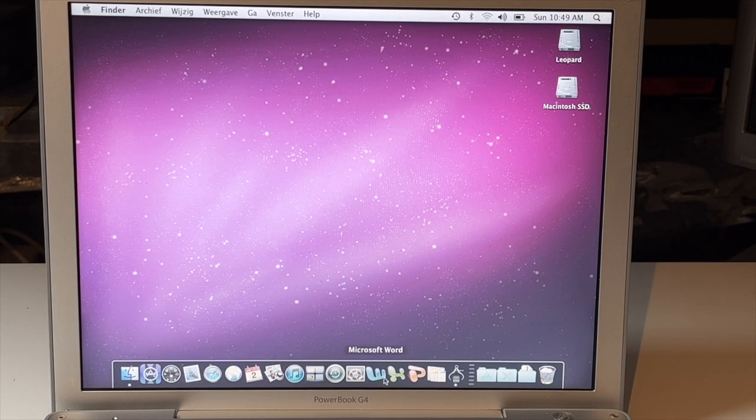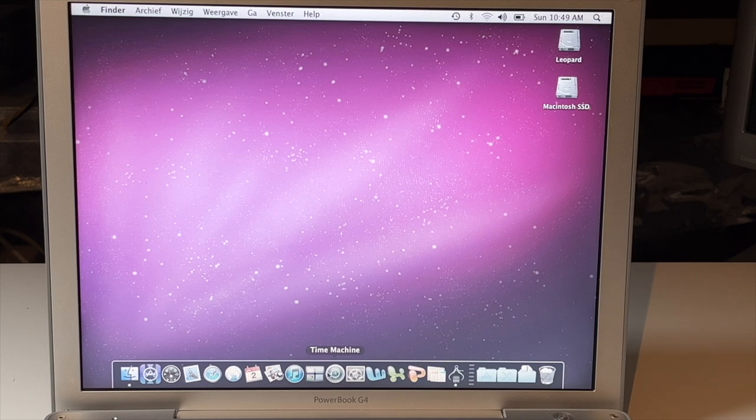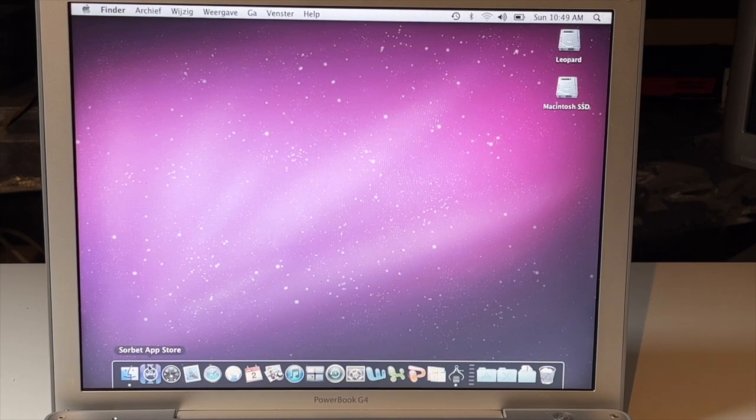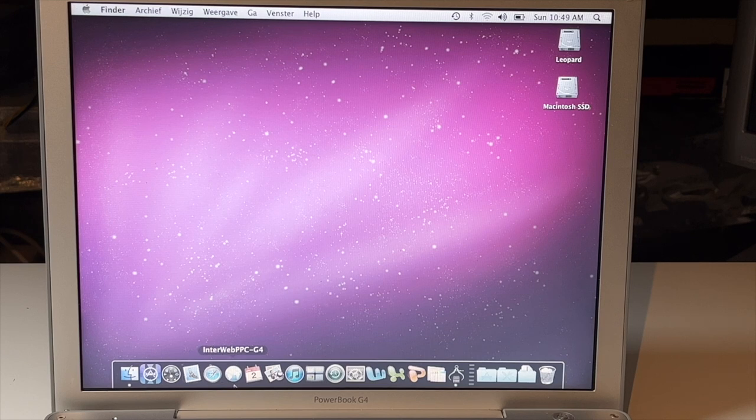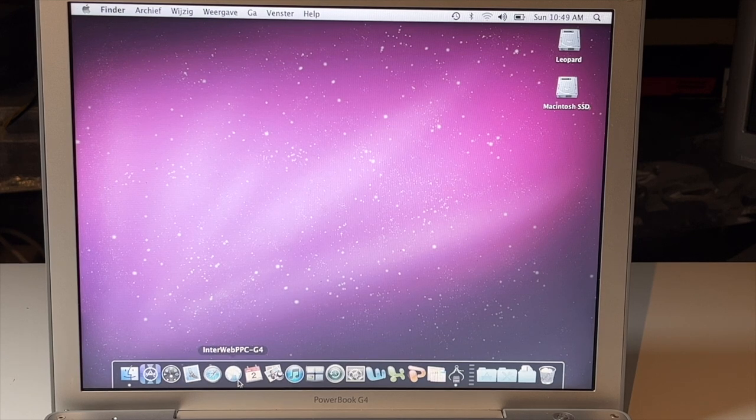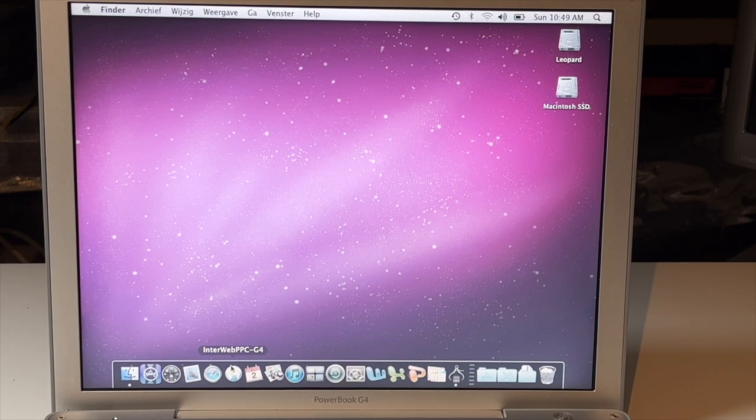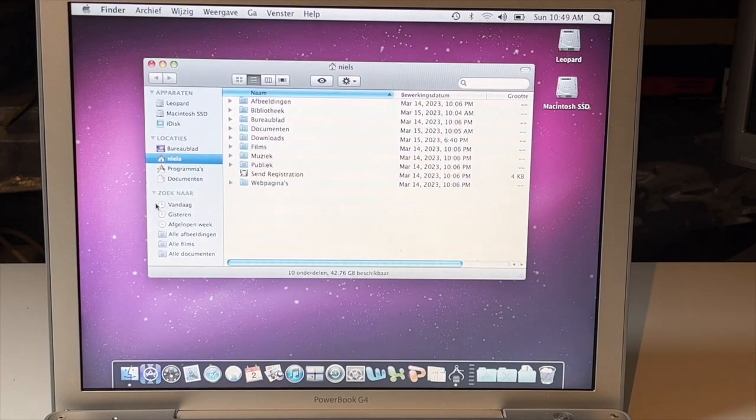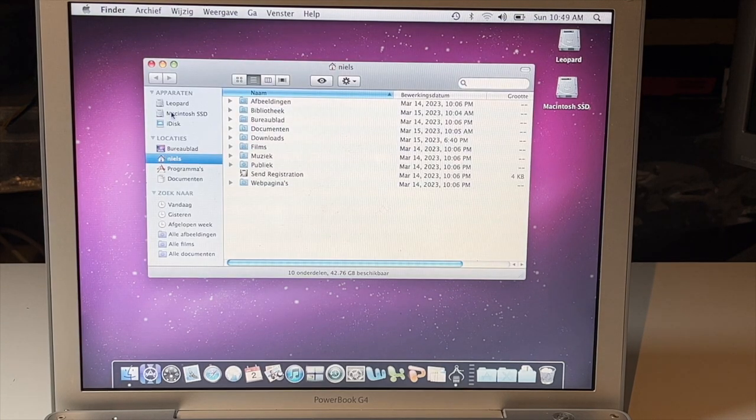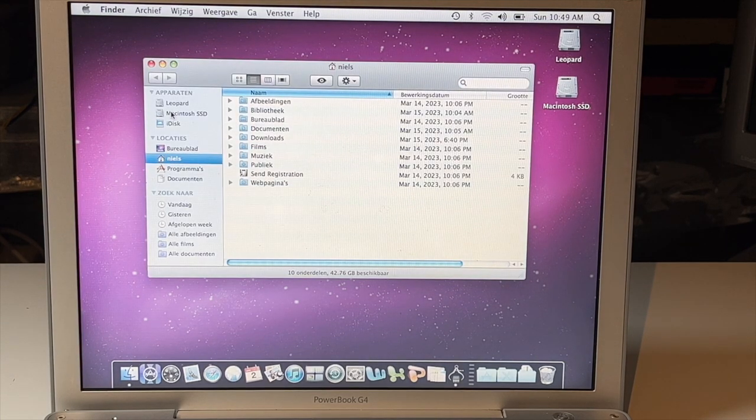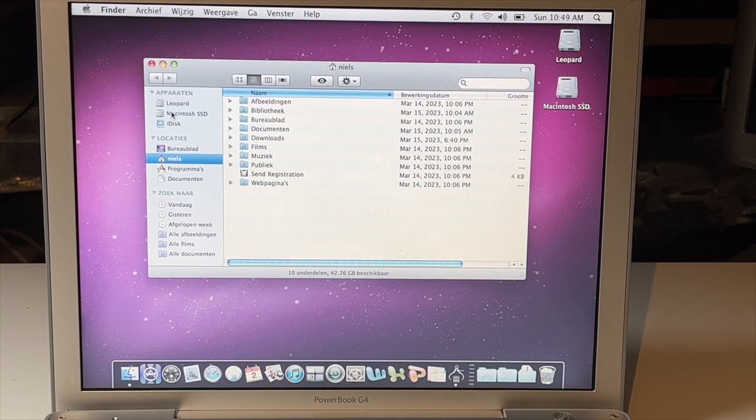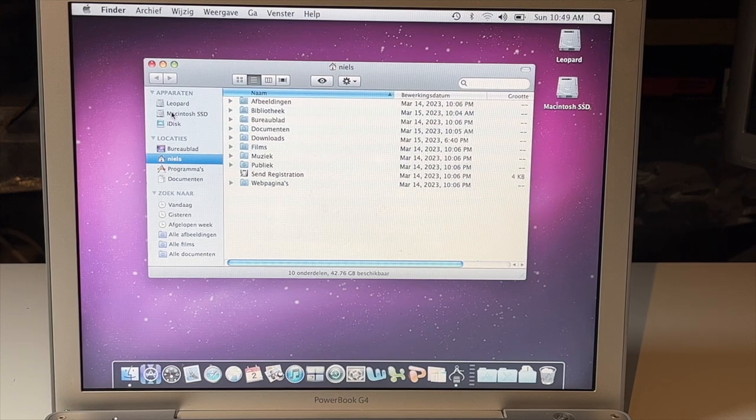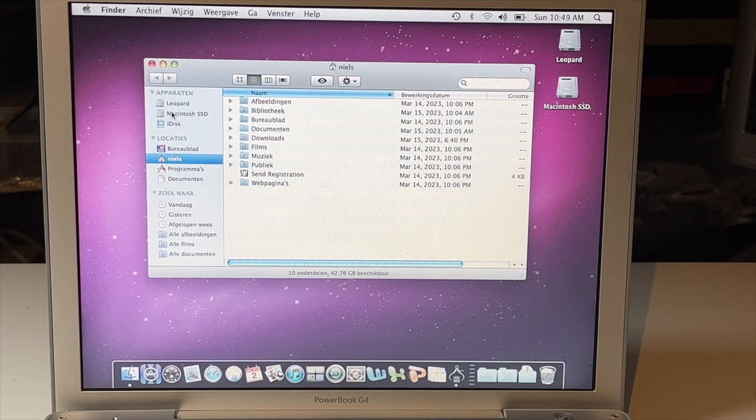We have the latest iTunes. Of course, we have some amenities like Time Machine, so we can make backups of the machines. We have the Sorbet App Store, as well as the PowerPC App Store, which I installed, and Interweb PPC-G4 for a better web browsing experience. Now that 10.4 Foxy is dead. So that makes these machines still somewhat useful for basic tasks.